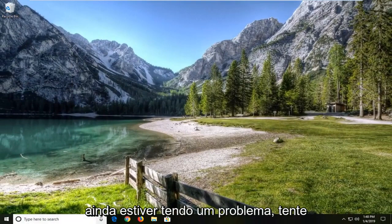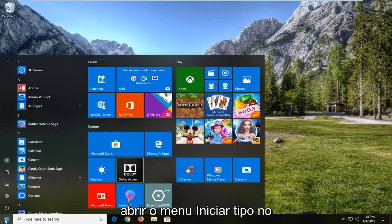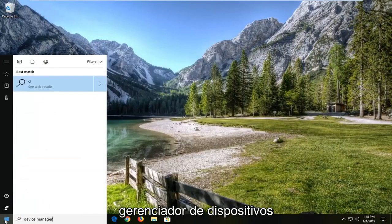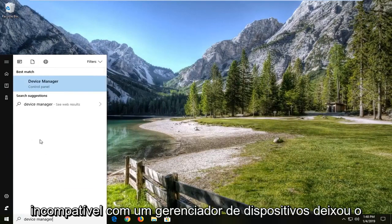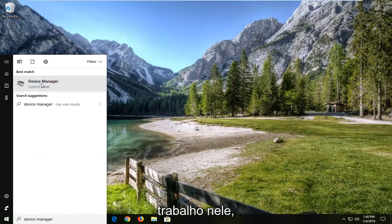If you're still having a problem, you can try opening up the start menu. Type in device manager. Best match should say device manager. Left click on that.